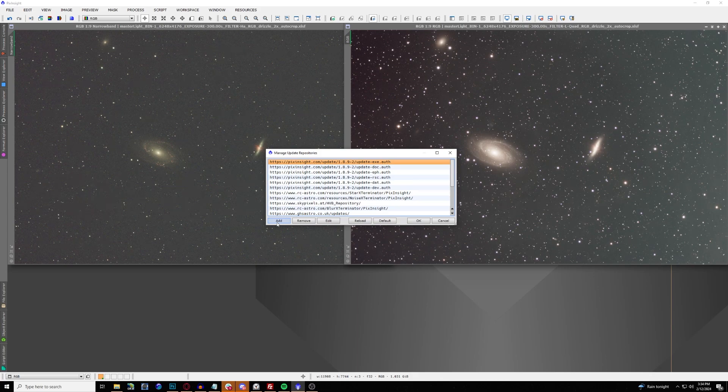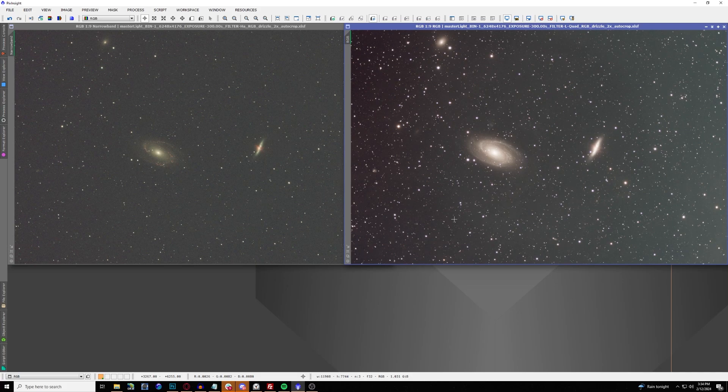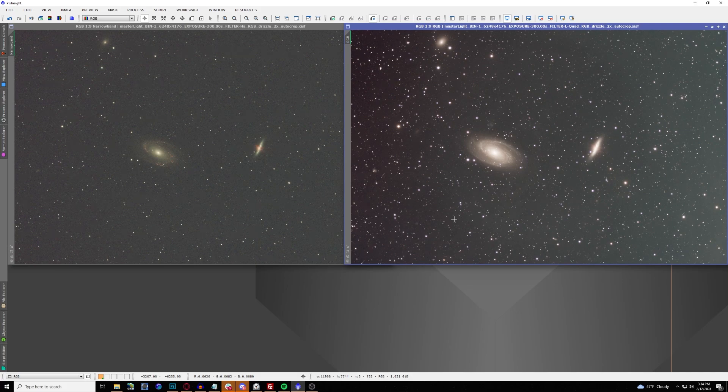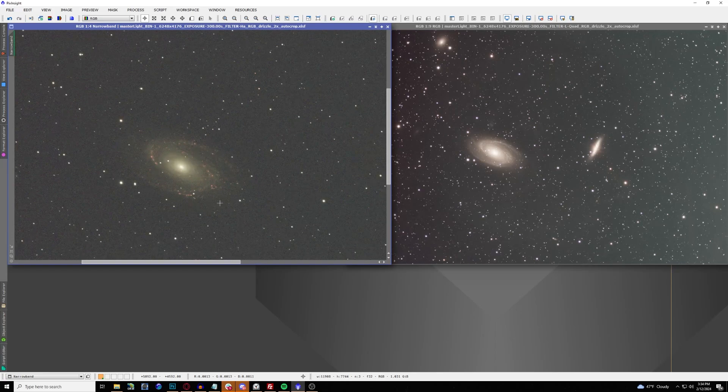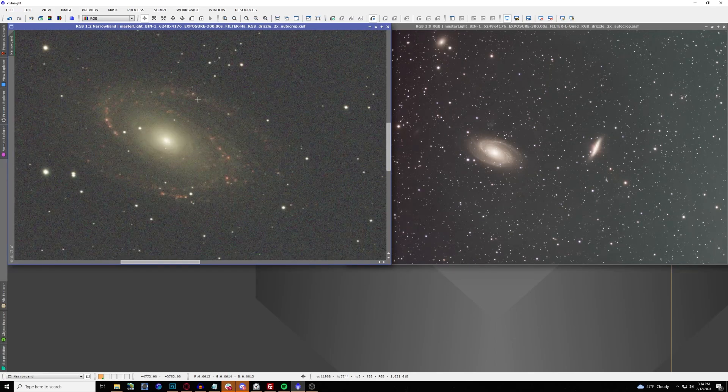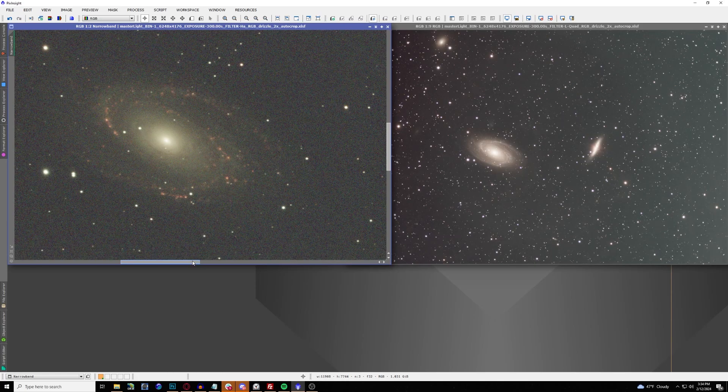Today we are going to be using two images that I've taken of M81 and M82. One in broadband using the Optolong L-Quad filter on the right, and the one on the left is me using the L-Extreme filter to really pick up those iconic hydrogen alpha regions inside of the Cigar Galaxy and the Bode's Galaxy.